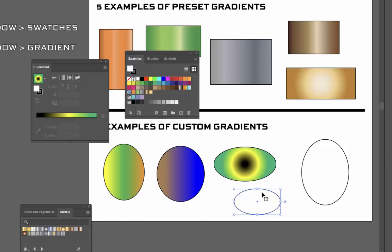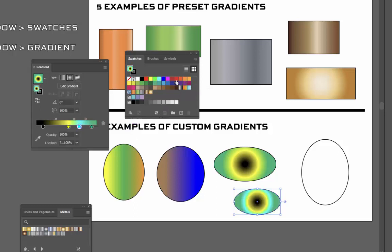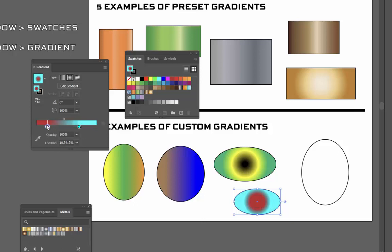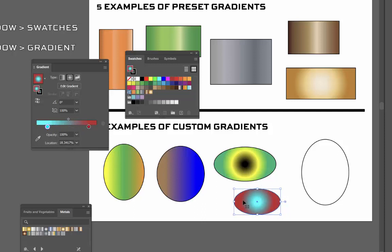Now watch what happens if I select the circle first. I've got my black arrow tool from the toolbar and I selected the circle first. Now I'll use a cyan color and a red color — that might be really ugly. I'll pull off the yellow, the green, and the black, going with just cyan and red. Because I had that circle selected, the gradient shows up as I build it. I was building the gradient and it shows up immediately because I had the oval selected as I was building.